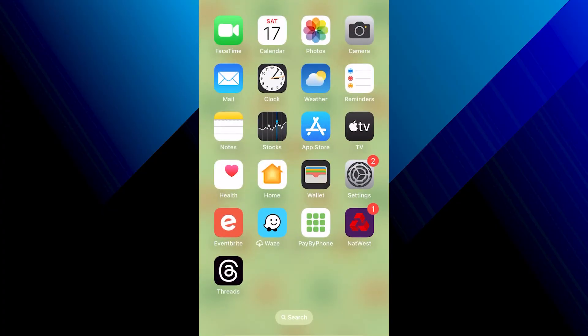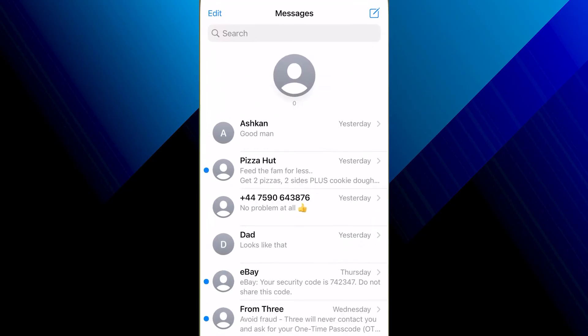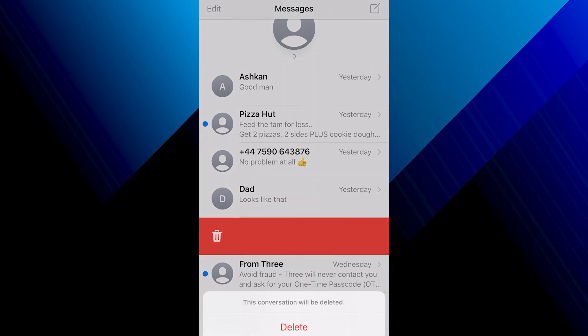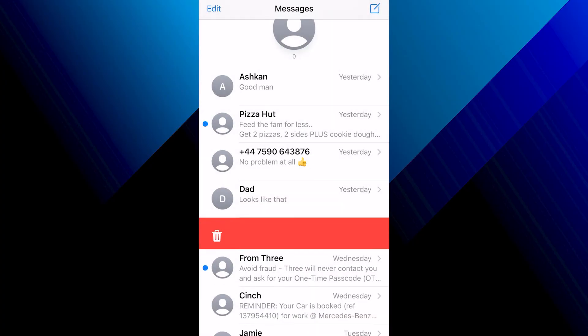Once you've done that, head to your text messages and delete any previous messages from this verification number. If you've received verification codes in the past, go ahead and delete those previous messages as they could conflict with receiving new verification codes.